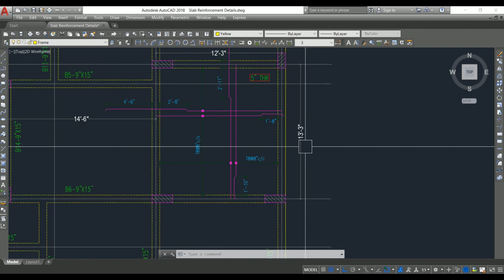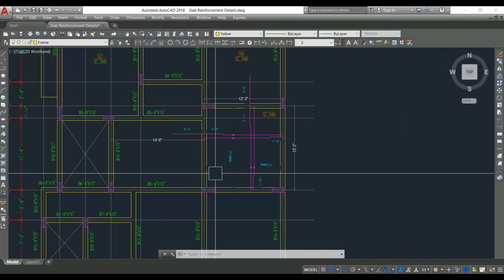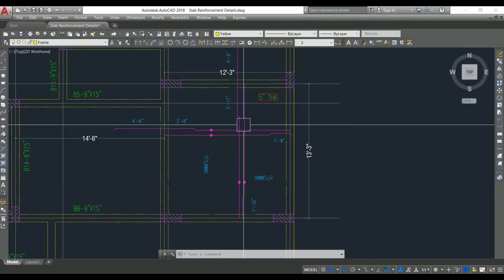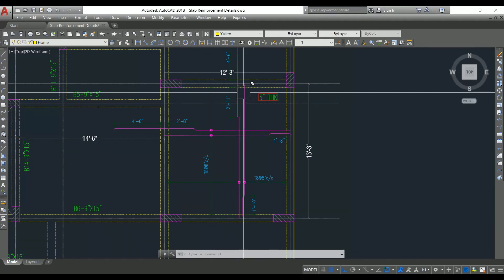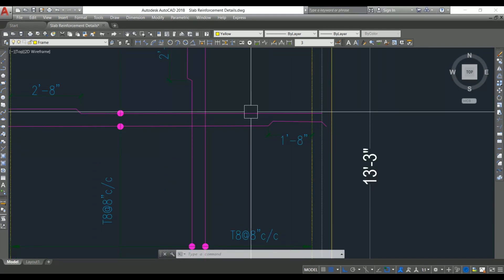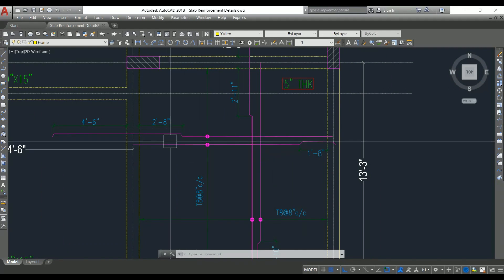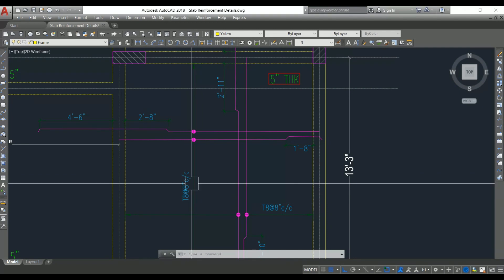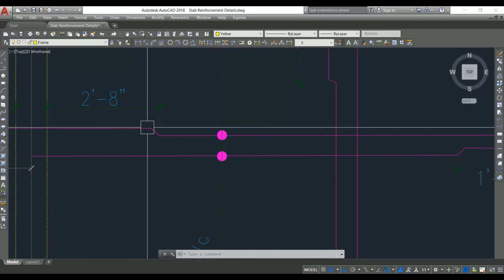Now let's look into the reinforcement arrangement for a two-way slab. The main reinforcement is provided in both the shorter and longer directions. Here, the crank bar is provided, and if you look at the reinforcement arrangement, alternate bars are cranked. The reinforcement detail is shown here. The question now is: why do we need to provide this crank bar — what is the reason behind it?